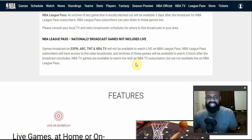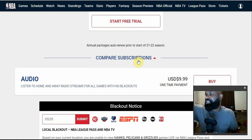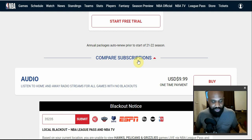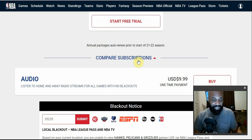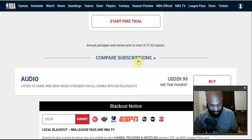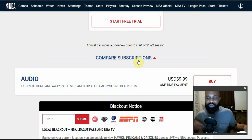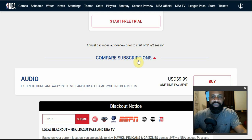NBA League Pass is available on almost every cord-cutter device. It's available on iOS, Android, Android TV, Google Play Store, iOS App Store, Xbox One and Xbox Series X, PS4, PS5, Chromecast, Fire TV, Fire Stick, Amazon Alexa, CarPlay, and Apple Watch. Those are the platforms where you can access your NBA TV content.